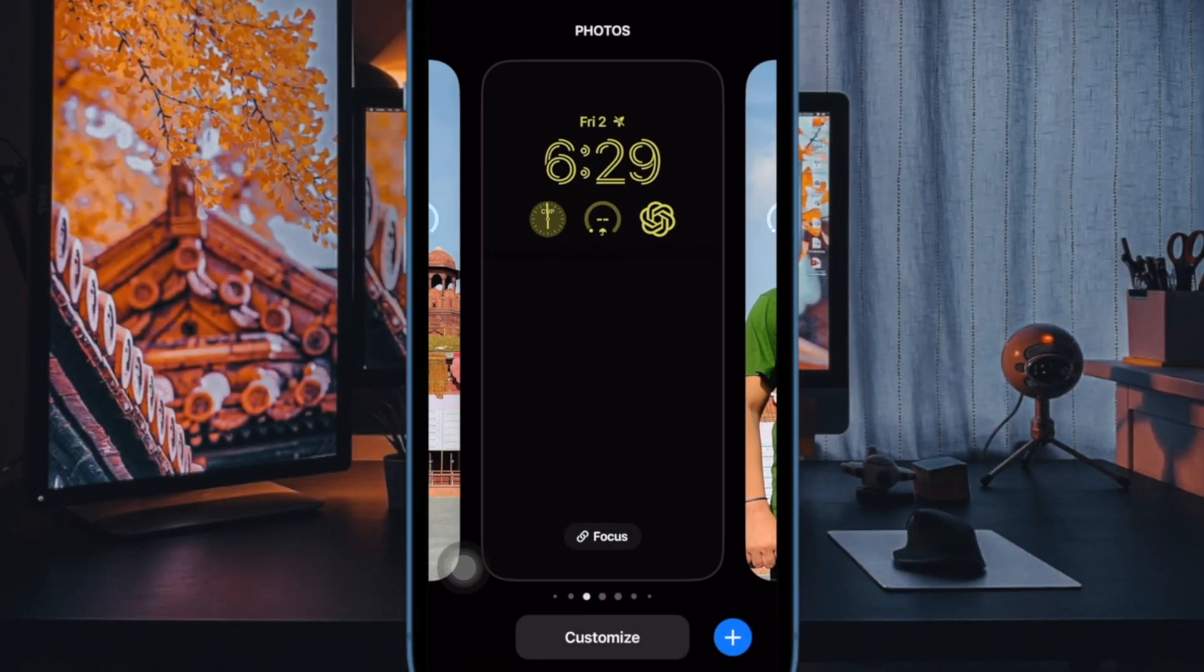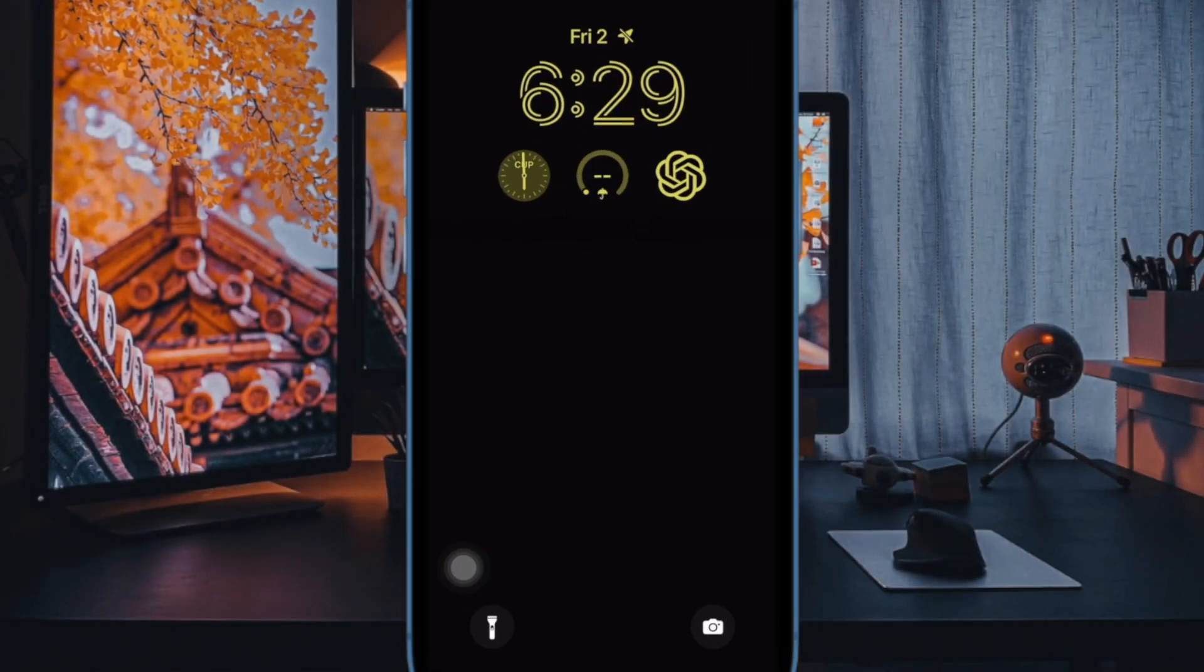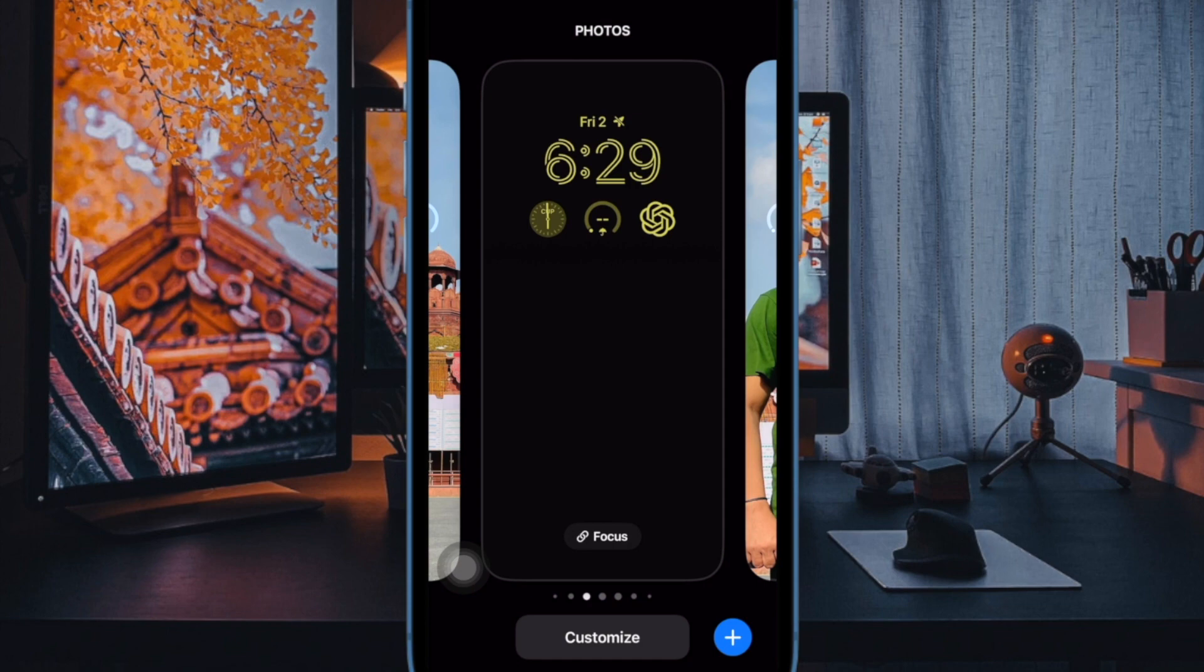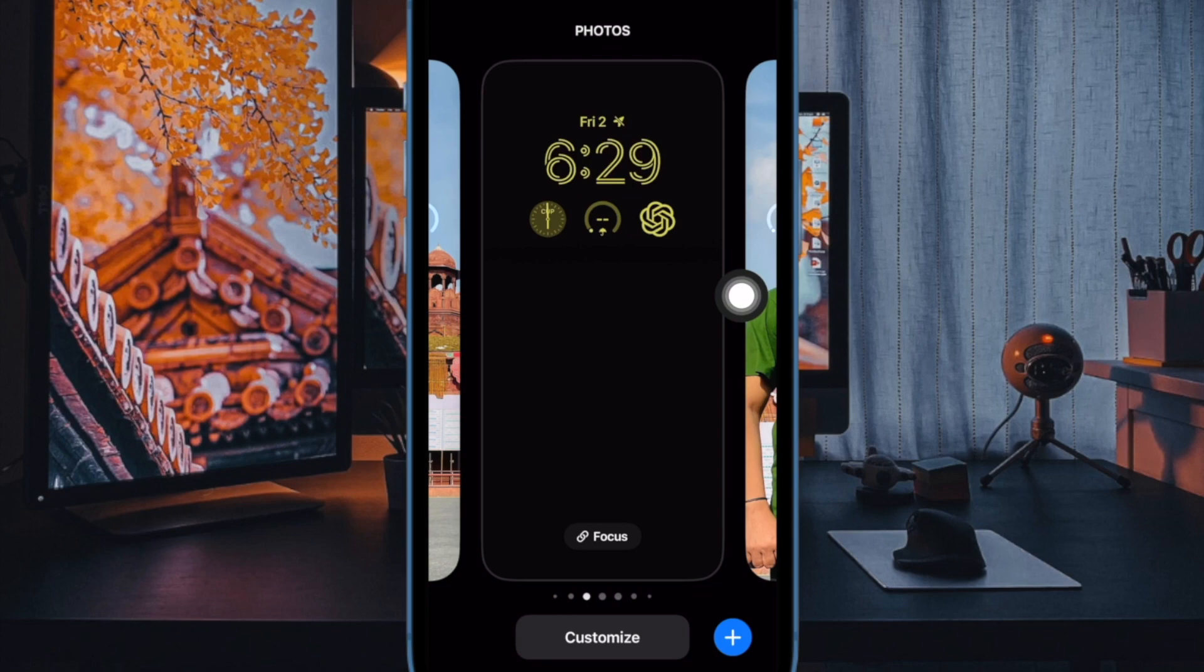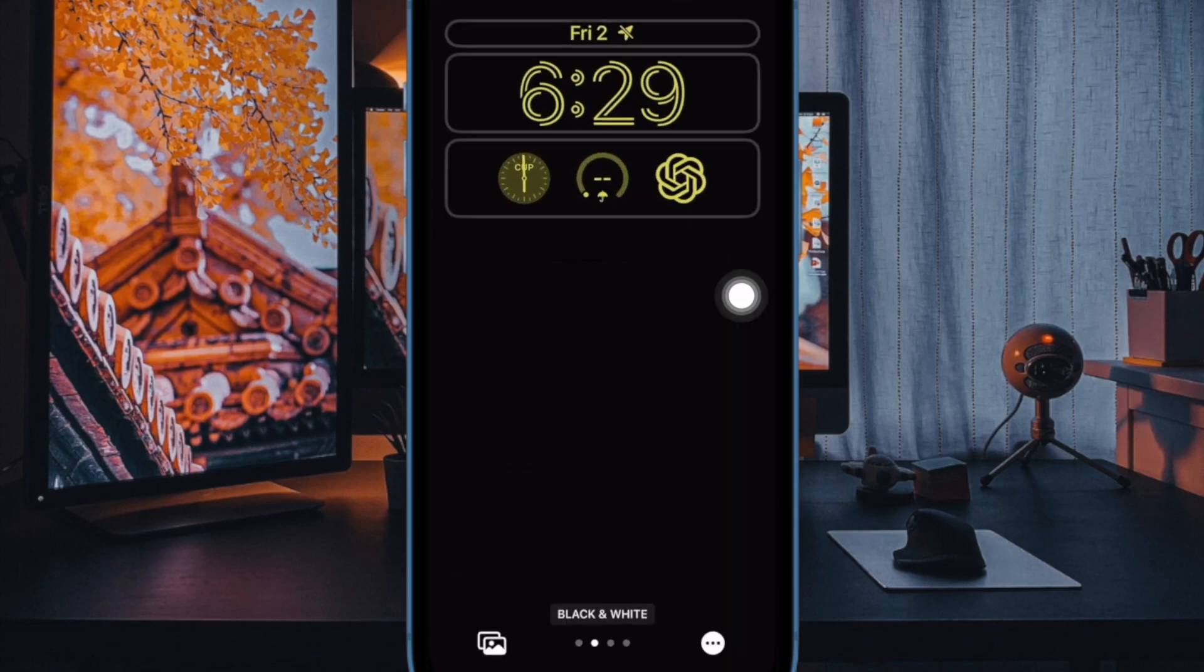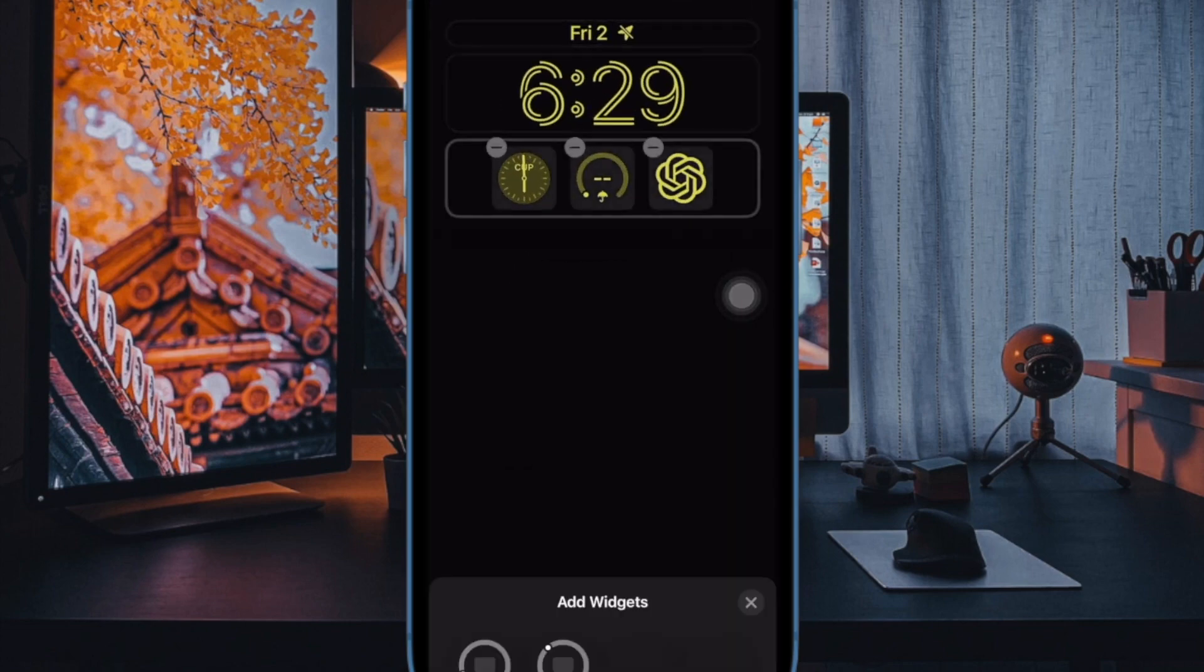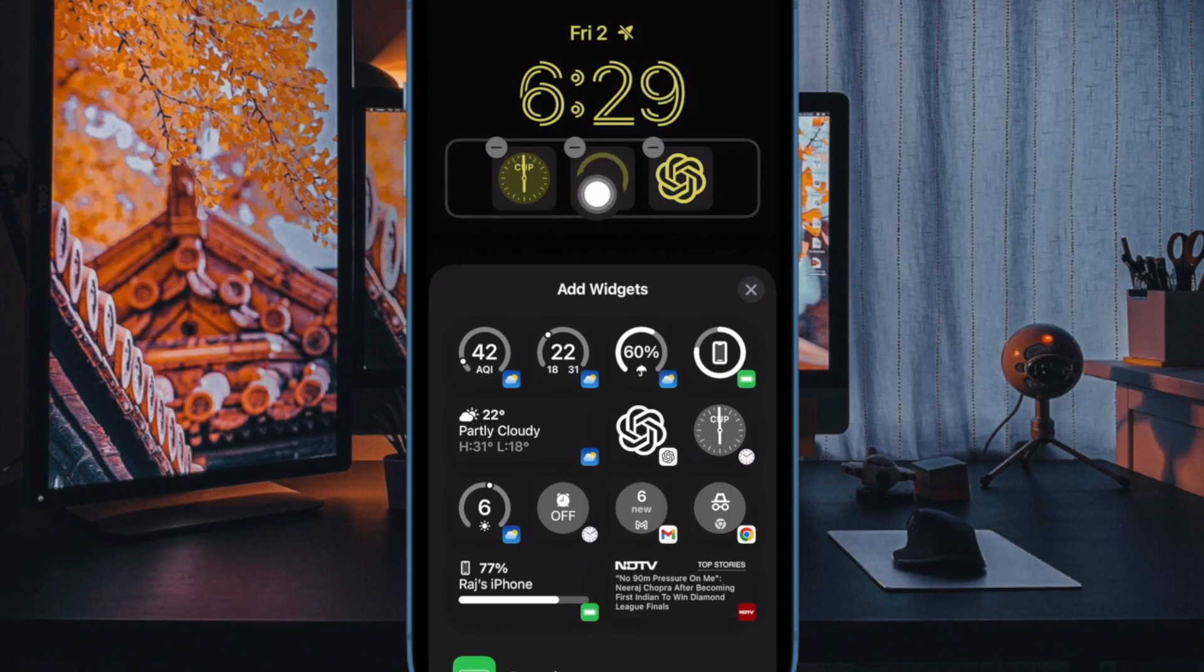To do so, simply unlock your device. Then long press on the lock screen. Then tap on the customize button at the bottom. Then select lock screen preview. Tap on the tiny minus button at the top of the ChatGPT widget to get rid of it.